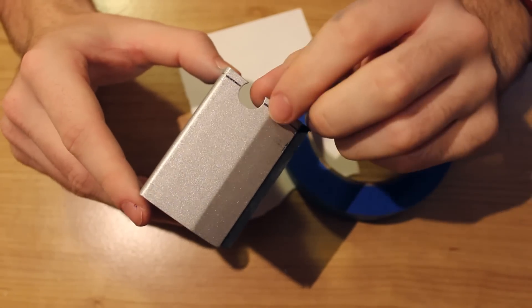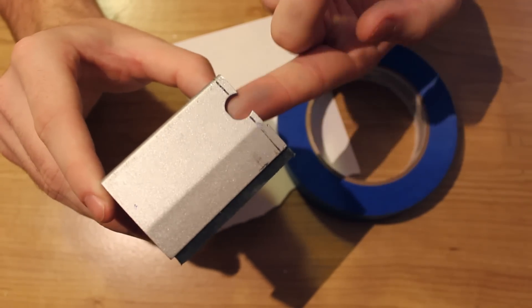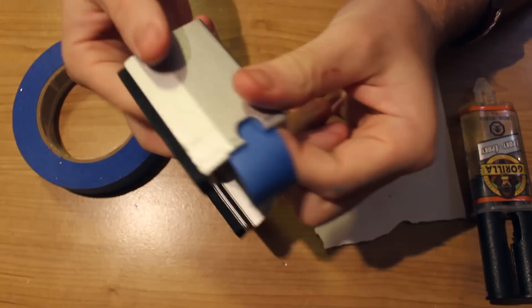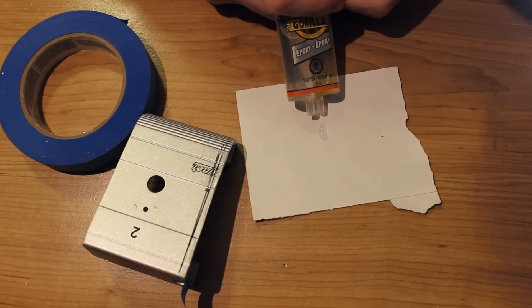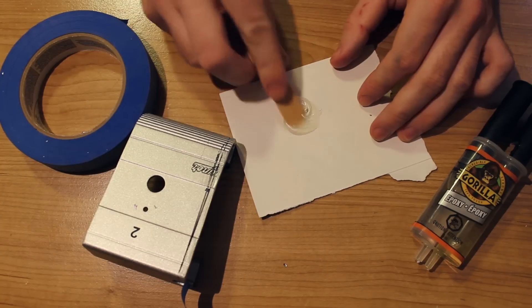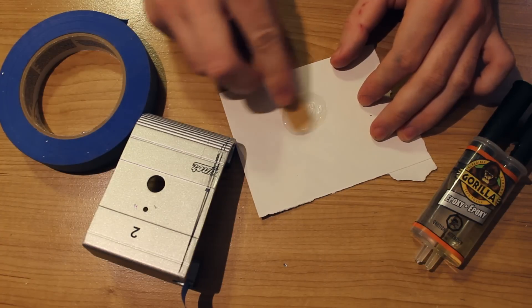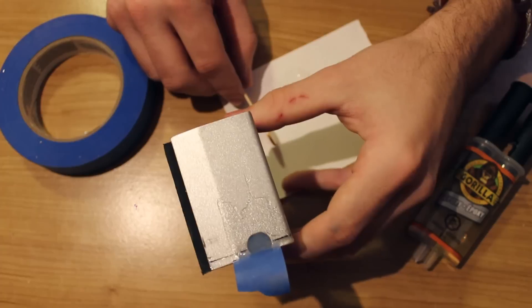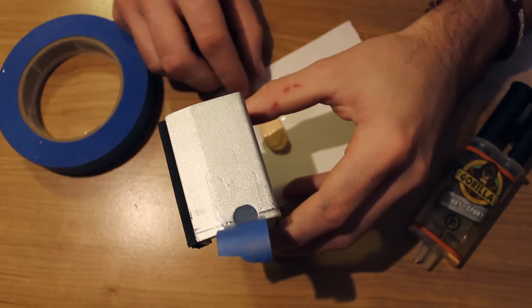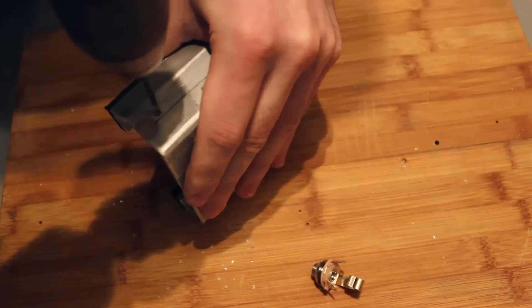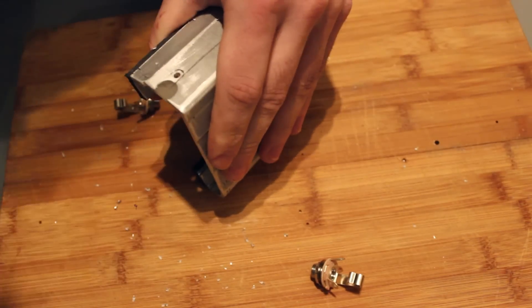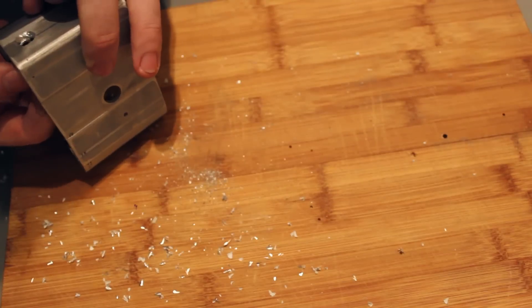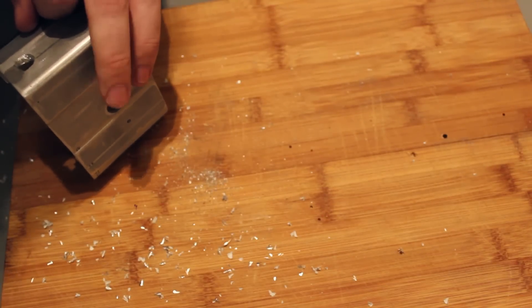The first thing I did to complete this project was to fill in the hole on my pedal. I taped it off and mixed up some two-part epoxy to fill it in. Once it was dry I drilled the holes for the input jack, starting with a small pilot hole and then working my way up to a larger bit.